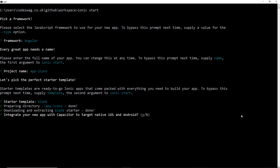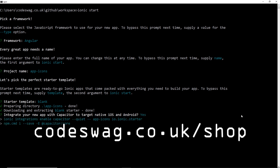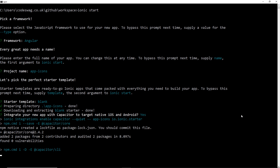It's going to ask us if we want to integrate Capacitor with our app - we're going to select Y for yes and then the download will commence. This process works using any framework - Angular, React, or Vue - it doesn't really matter because the process of creating an app icon is the same throughout.